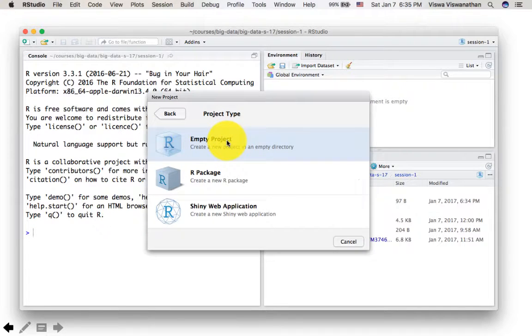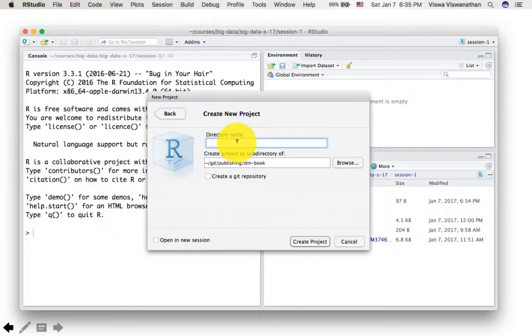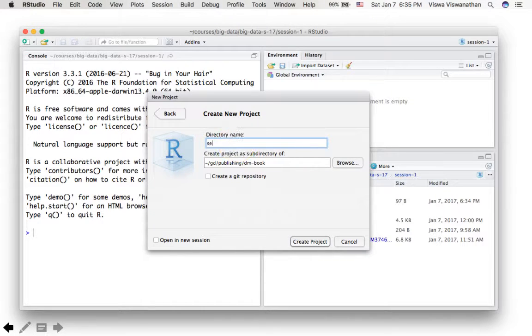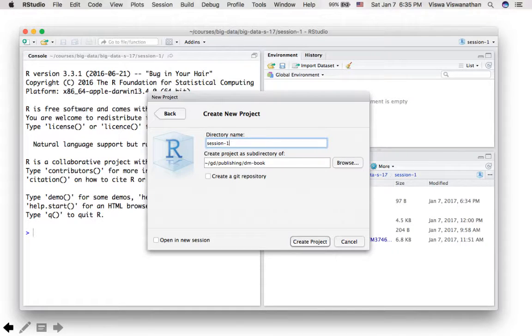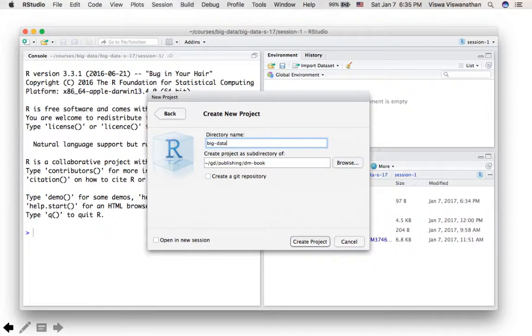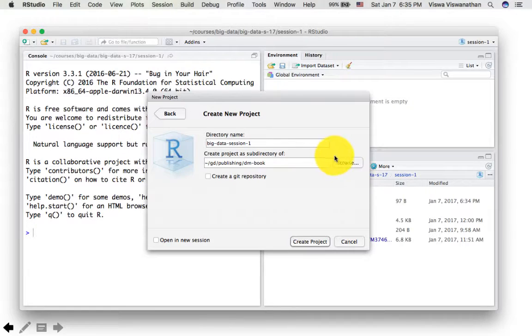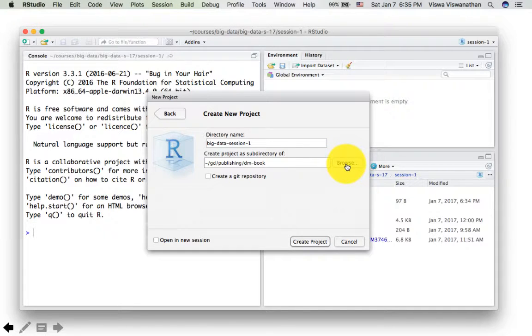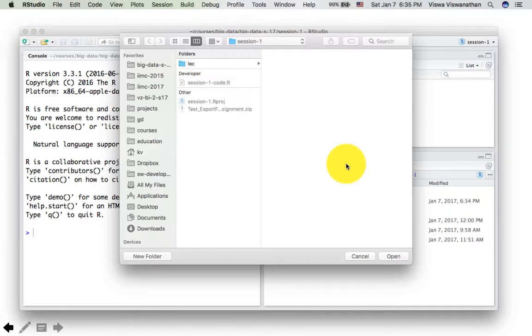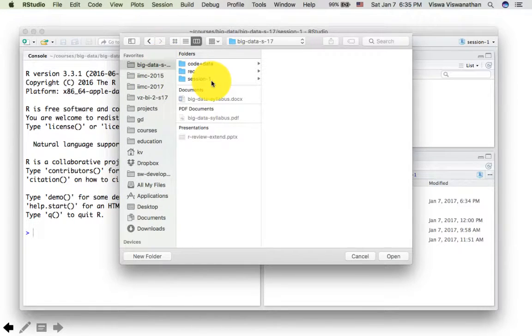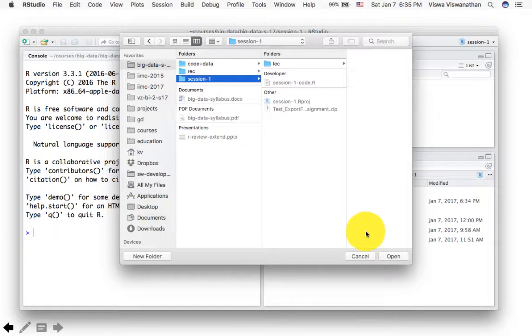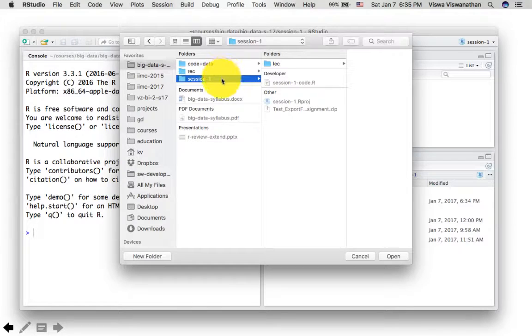And it's saying, what is the name you want for the directory? I'm just going to call this name as big data session one. And it's saying, where do you want to put this new directory? Directory being it's a folder. I'm going to say, I'm going to put this into my big data session one.